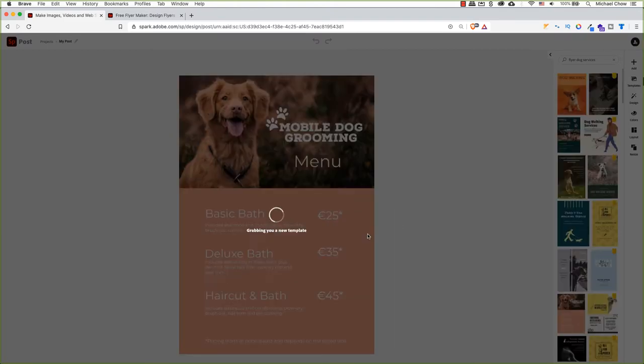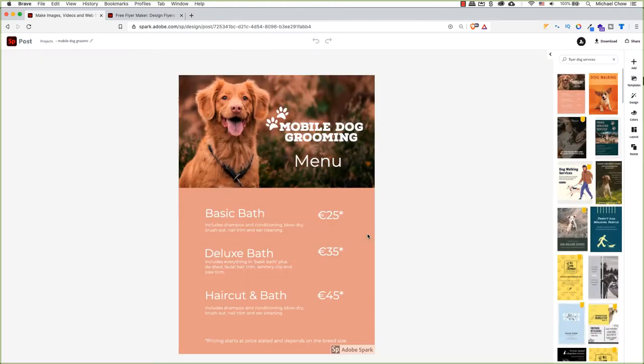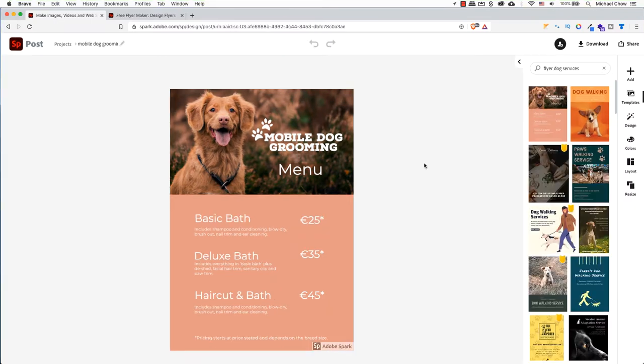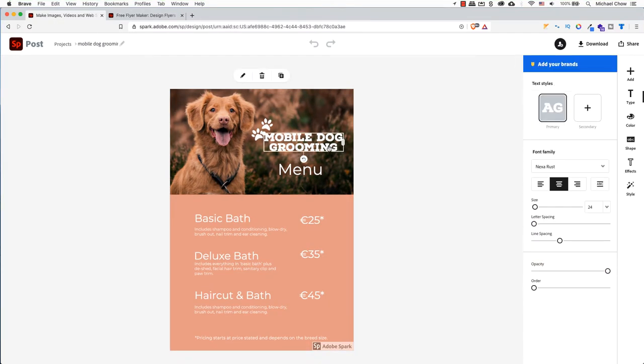Here, you can easily change the text, prices, company name and add your contact information. I will show you the text styles first as this will have more options available. But it will give you a broad view of what Adobe Spark can offer.